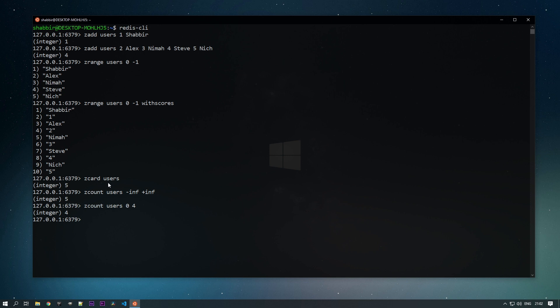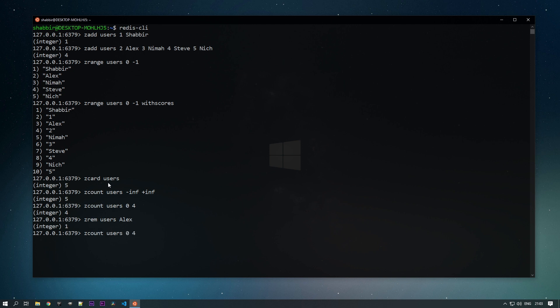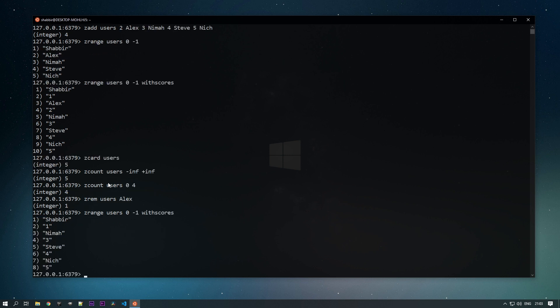We can remove elements with the ZREM command. We pass the key 'users' and the member we want to remove. Suppose we want to remove 'lx' — we pass lx and it gets removed. Now we have shabir, neema, steve, and nick (with a misspelling) as our remaining users.